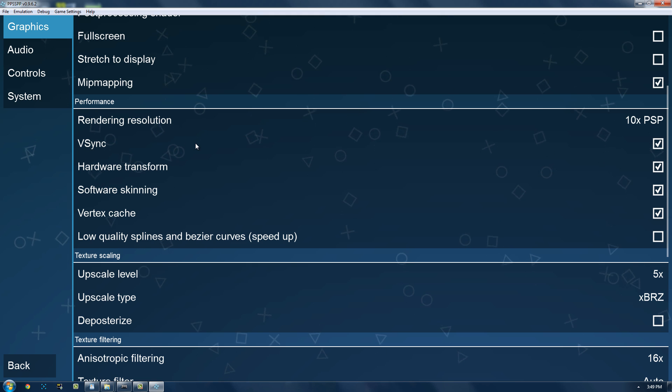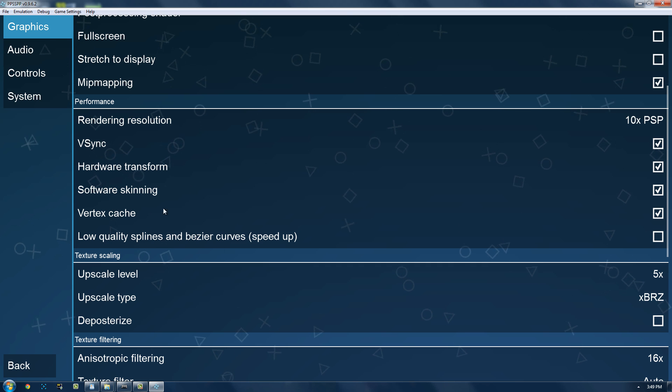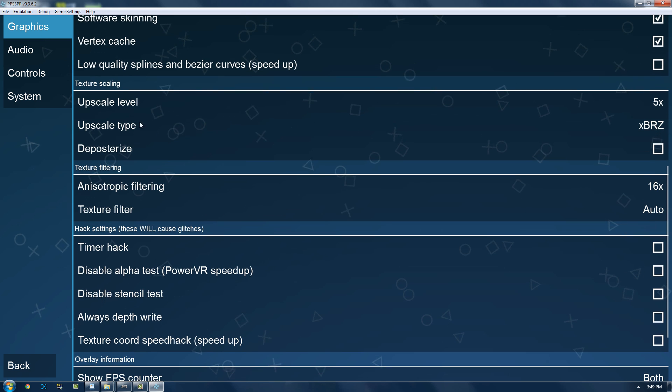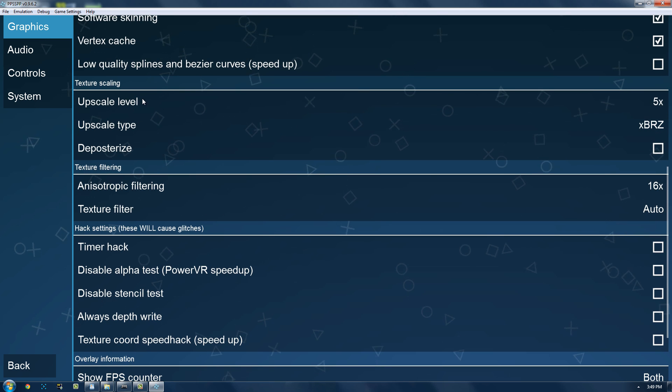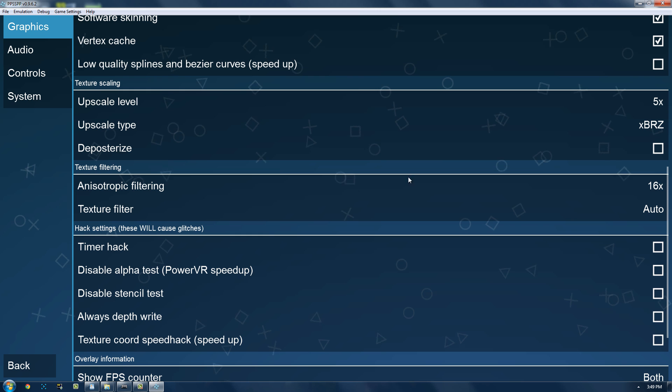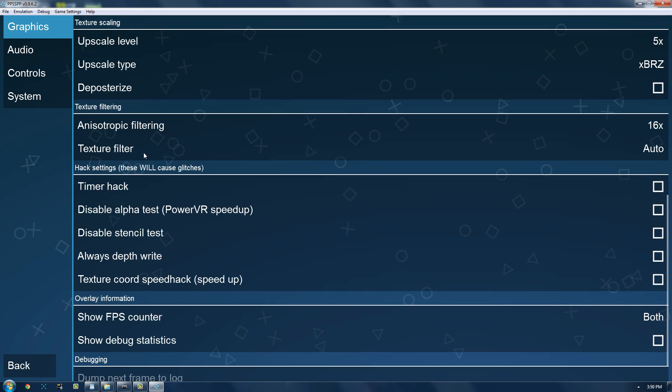Hardware transform, not sure what it does, but all of these have improved my performance. So, upscale level as high as you can. It just makes the textures look better. I don't know what deposterize does.